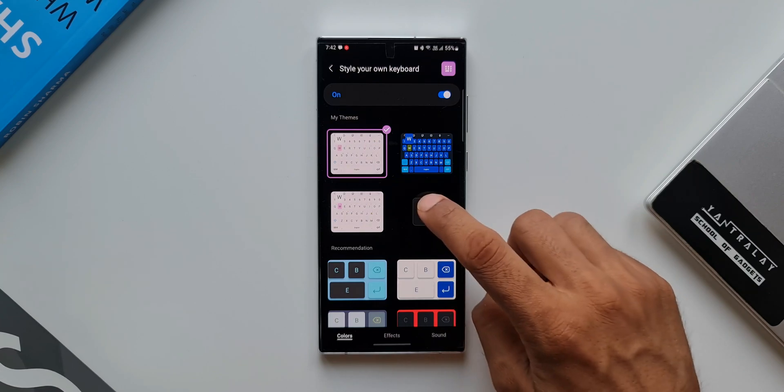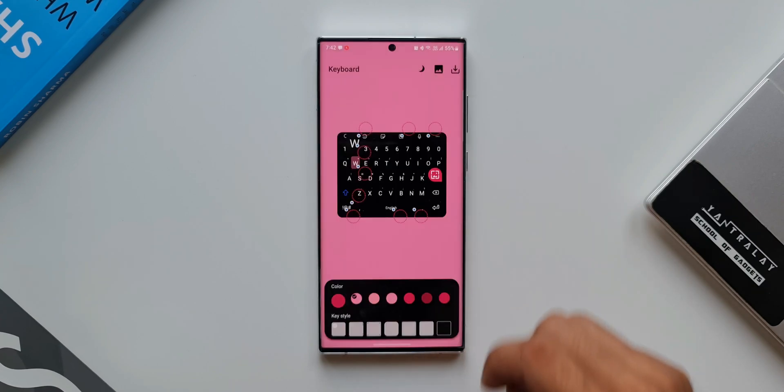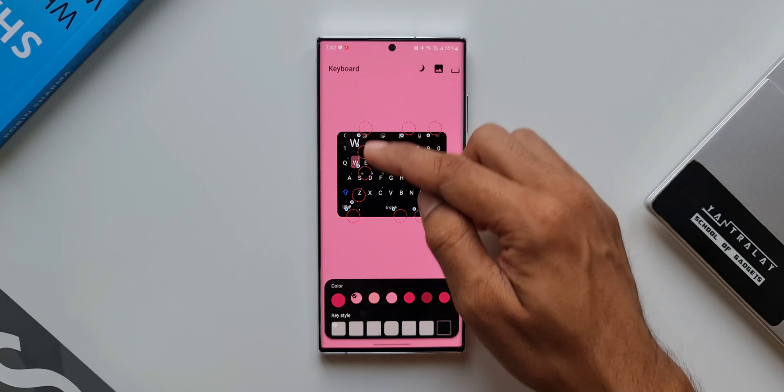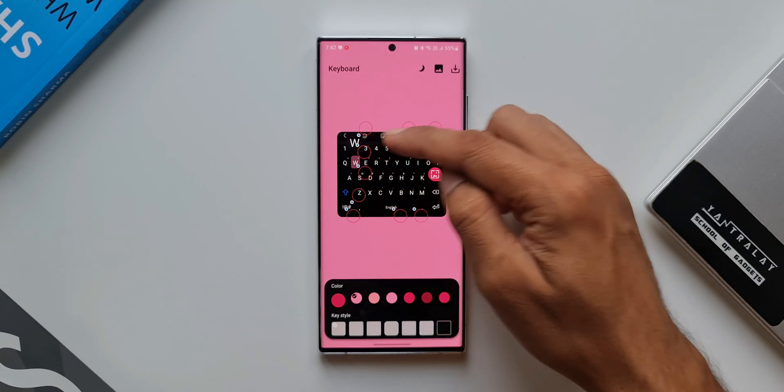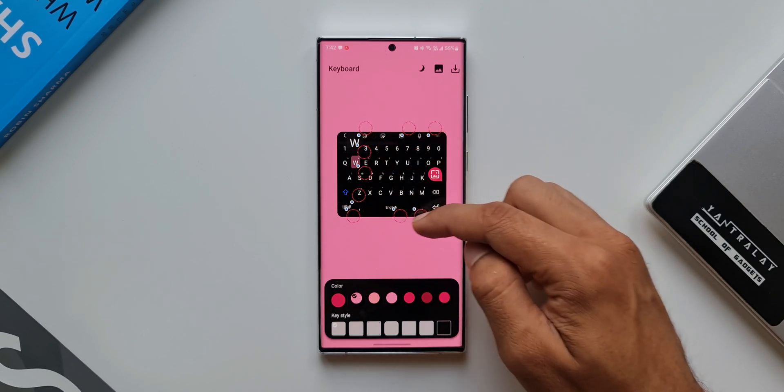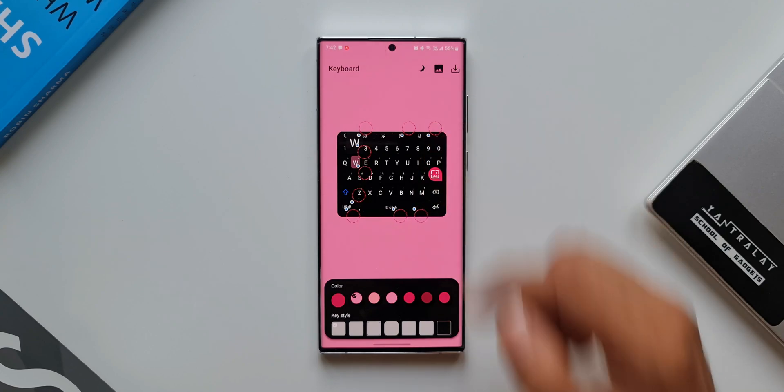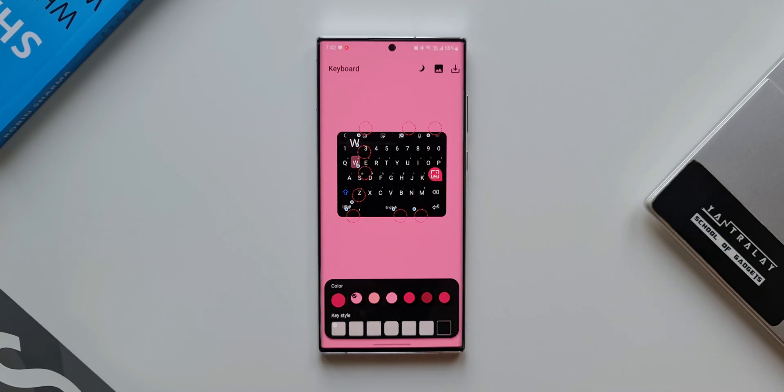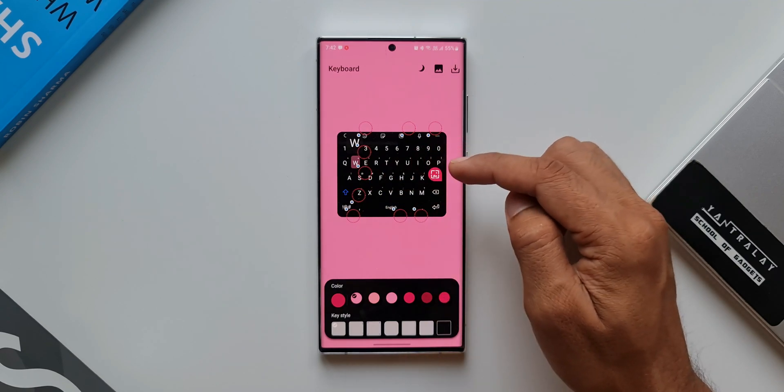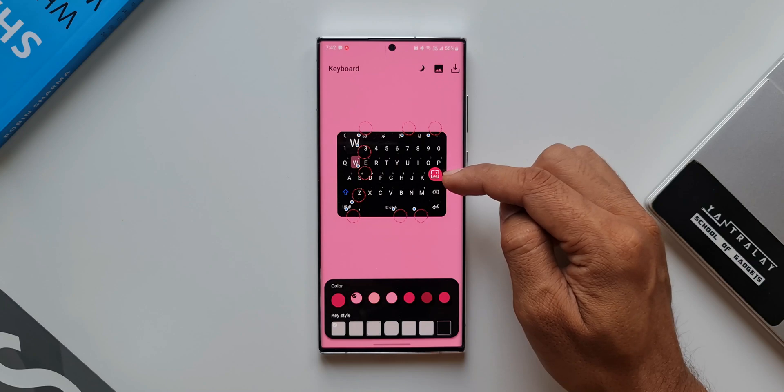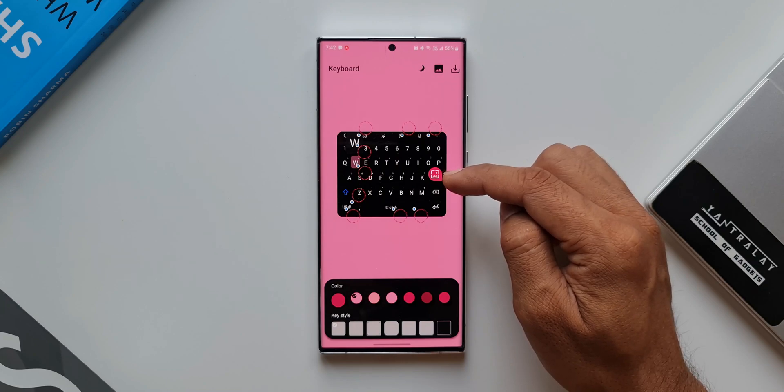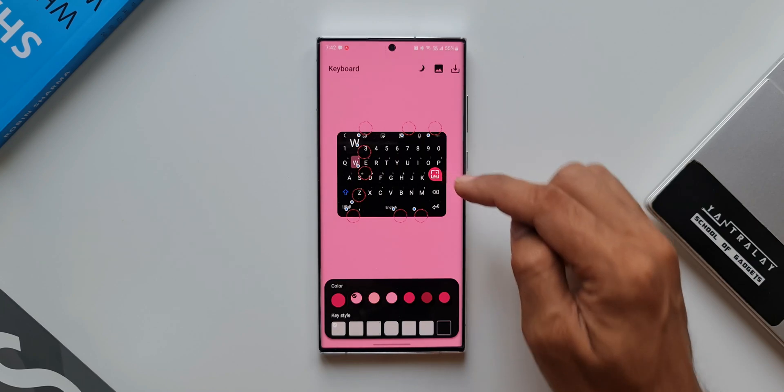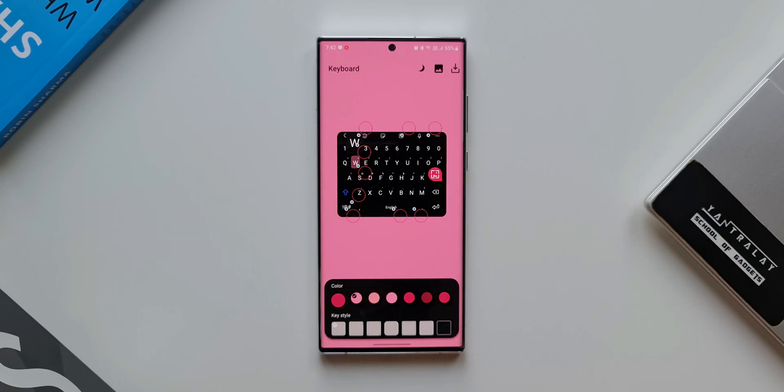Now I will tap on this plus button to create a new keyboard. Here as you can see there are different circles over here. Each circle indicates a particular portion of the keyboard on which we can add the effect or add the colors. Now apart from adding colors to each section of the keyboard, we also have an option to change the background on this keyboard, and that is what I have done on the keyboard which I have already customized.